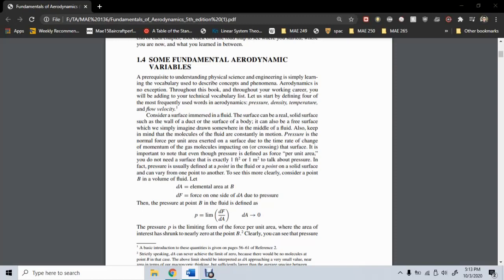One last disclaimer: although I may skip some sections for lack of time, it is ultimately Professor Liebeck's discretion regarding which material is important. So consult with him for the most accurate statement.